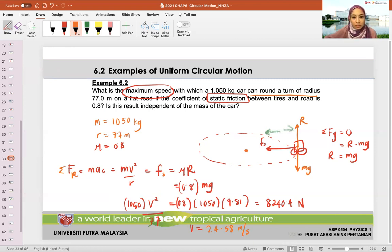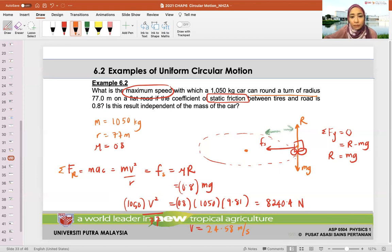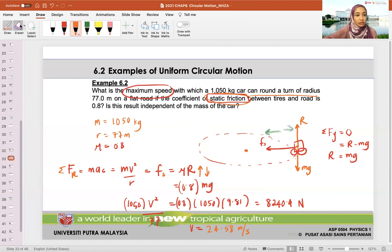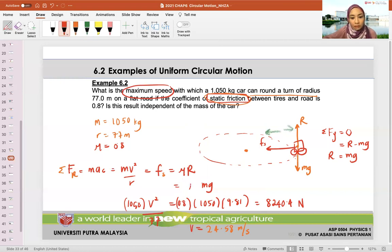This is the maximum speed when going through circular motion, provided this is the static friction. If static friction changes — increases or decreases — the maximum speed would change because it is dependent on mu times R. MV squared over R is dependent on mu times R.